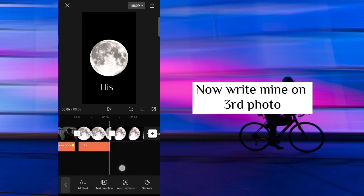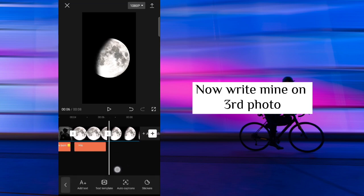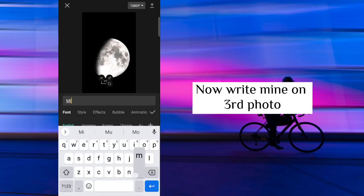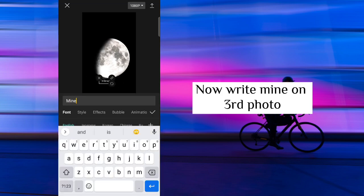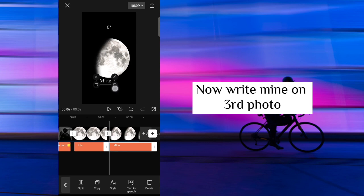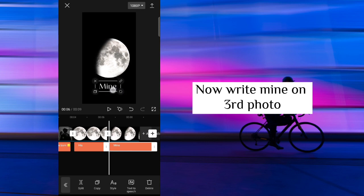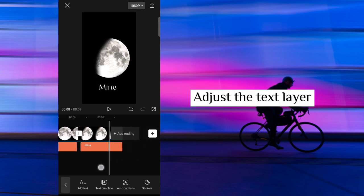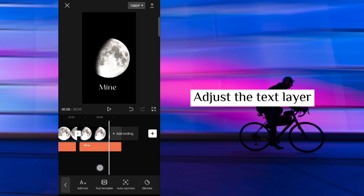Now write mine on third photo. Adjust the text layer.